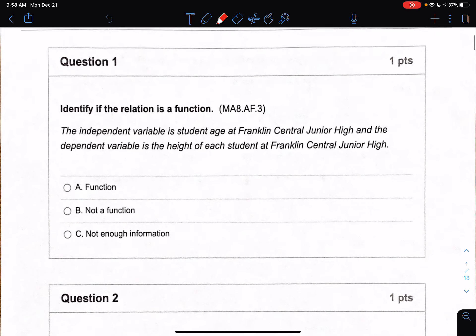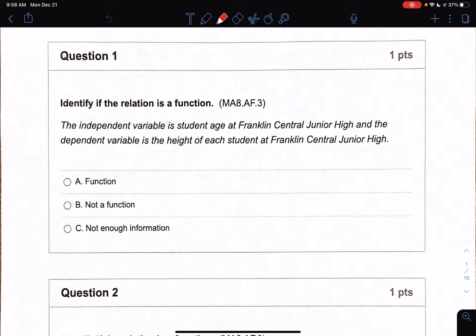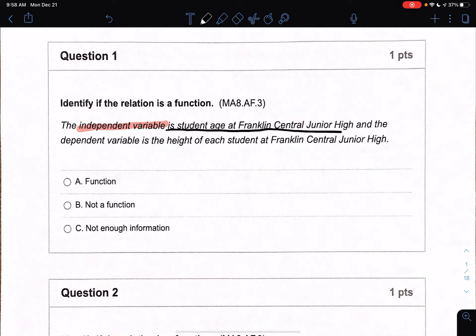Looking at this first one, it says the independent variable is the student age at Franklin Central Junior High, and the dependent variable is the height of each student. Our X values are identified with the independent variable, which is the student age. When you come to school here at the junior high, ages repeat — everyone is about 13 to 14 years old, so that age is repeating consistently.